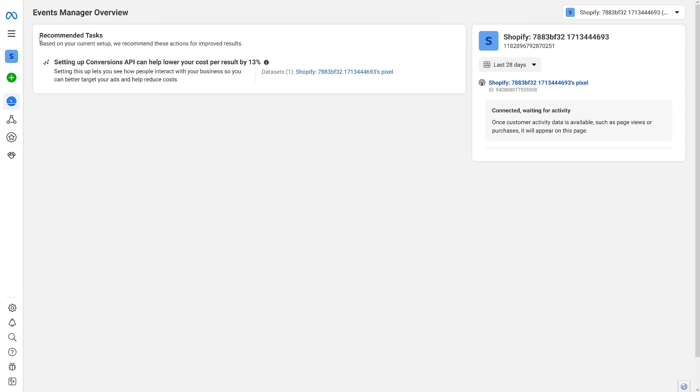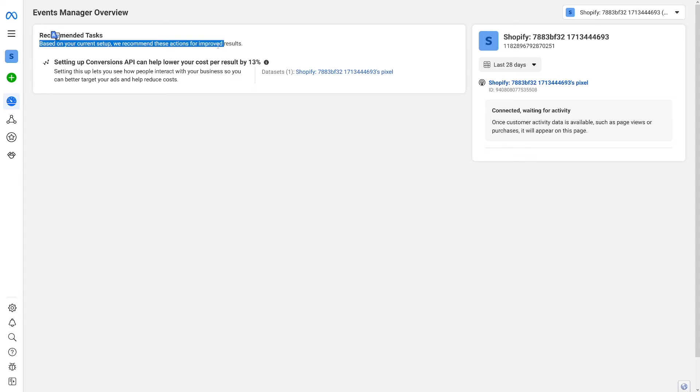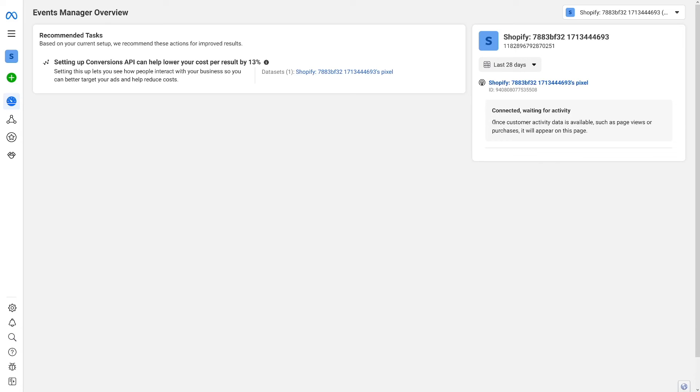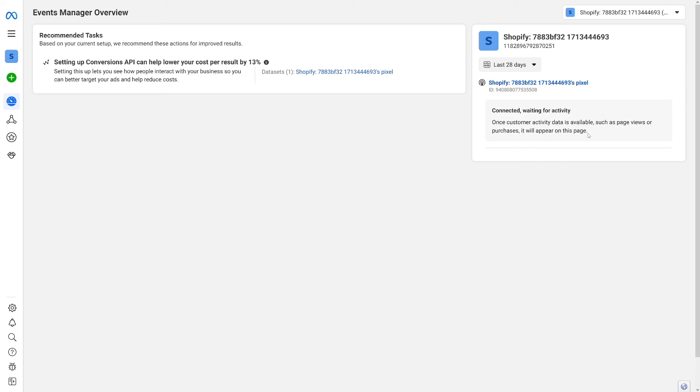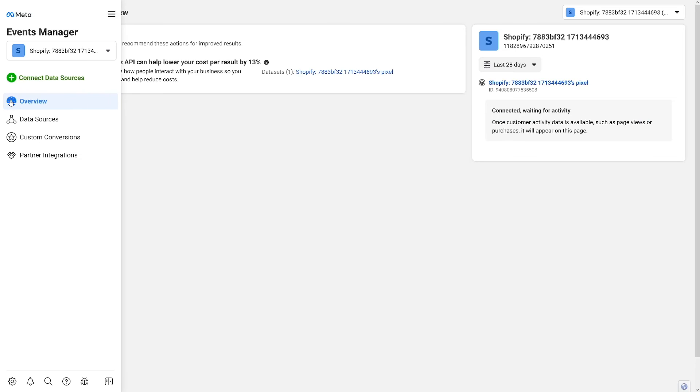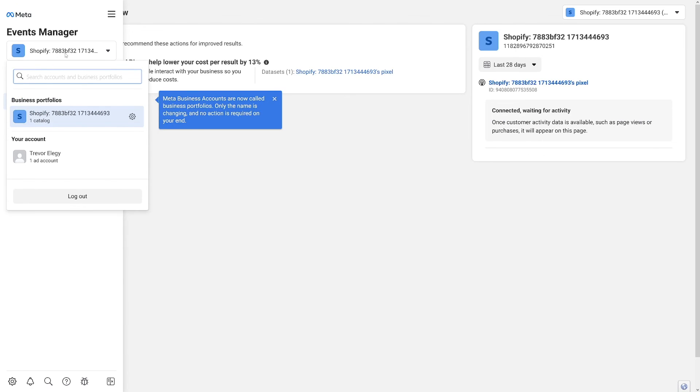And then from here just do whatever they recommend you to. So these are the recommended tasks that you should do. Based on your current setup, we recommend these actions for improved results. And all of it will be tracked inside of here. As you can see, once customer activity data is available, such as page views or purchases, it'll appear on this page right here. So you will have all of that tracked here in the events manager.